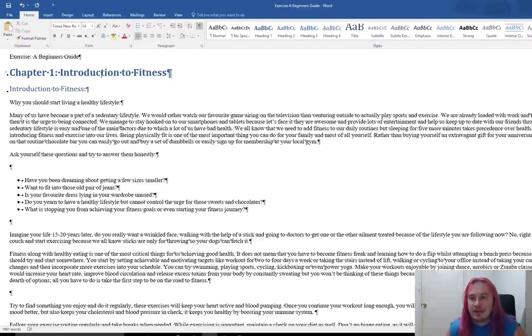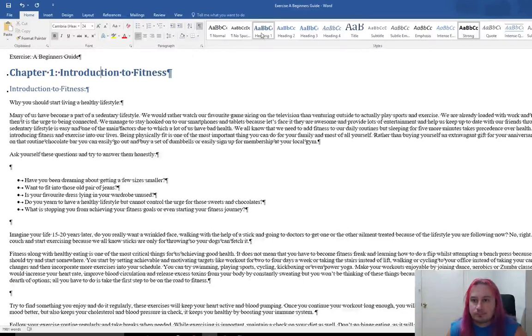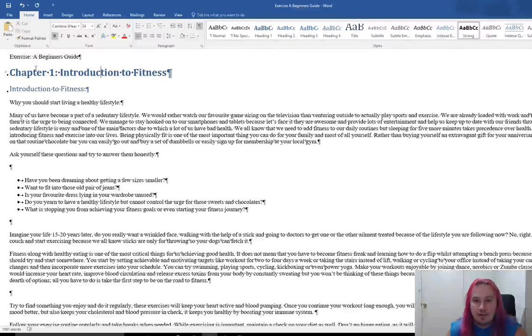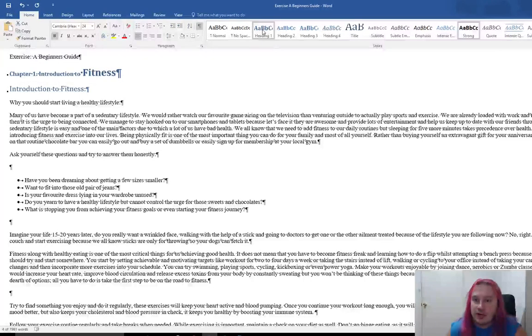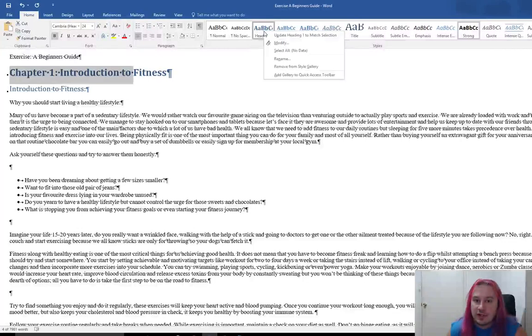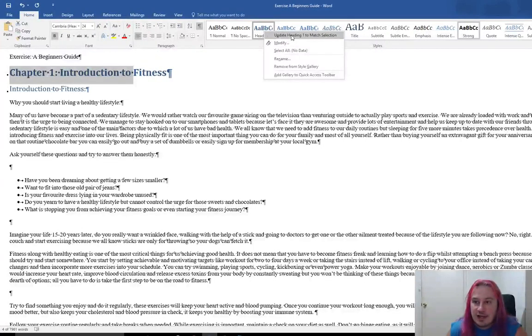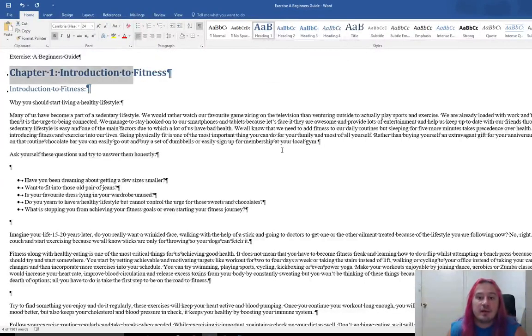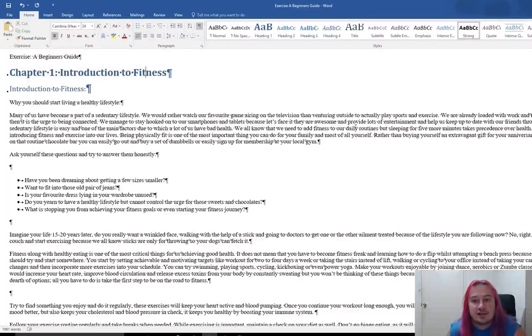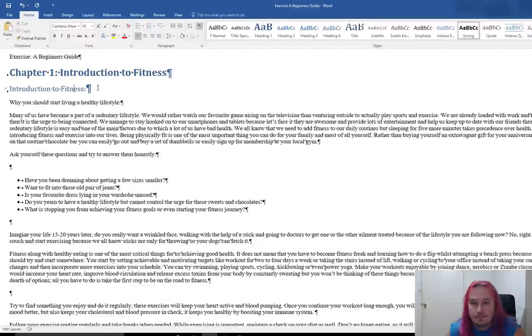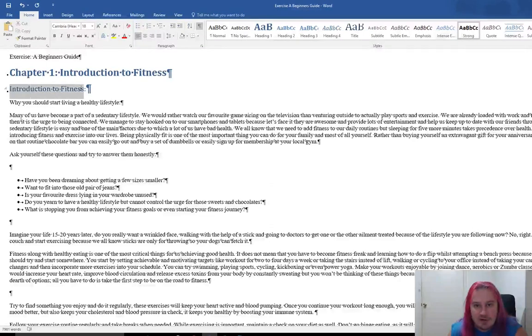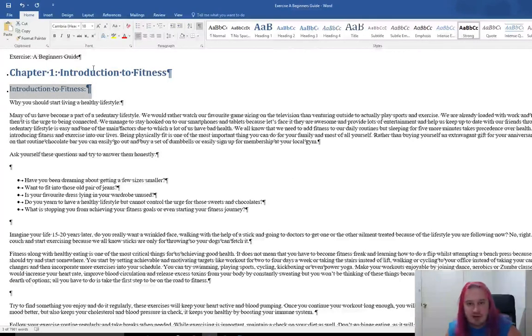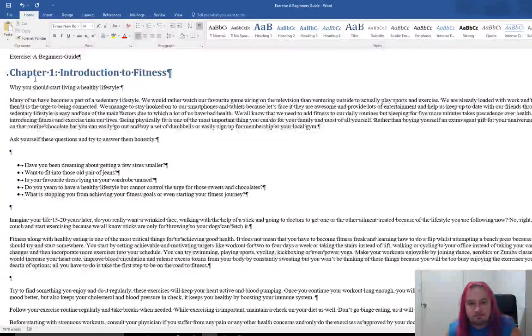Again, we're going to right-click on the heading, update heading one to match selection. So anything currently marked as heading one will change to this size now. Here we've got introduction to fitness as a subtitle. We don't need that. We've got the chapter heading here already.